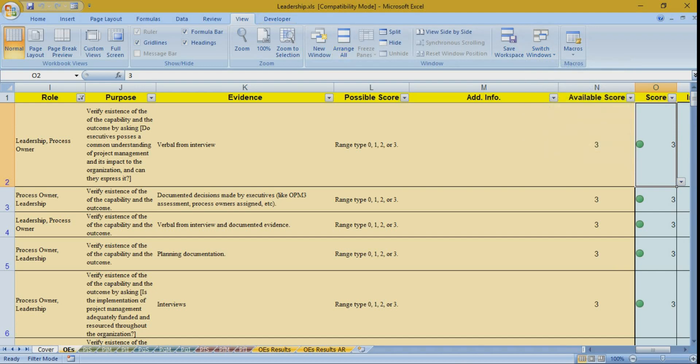You can switch from one file to another simply by clicking — for example, going to the leadership assessment file. The structure of all files is similar. Here you can find only questions related to this role, because this is a leadership role file.